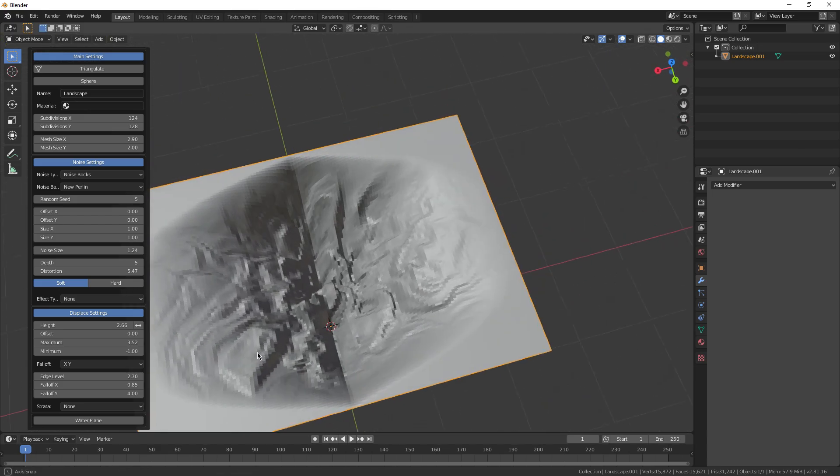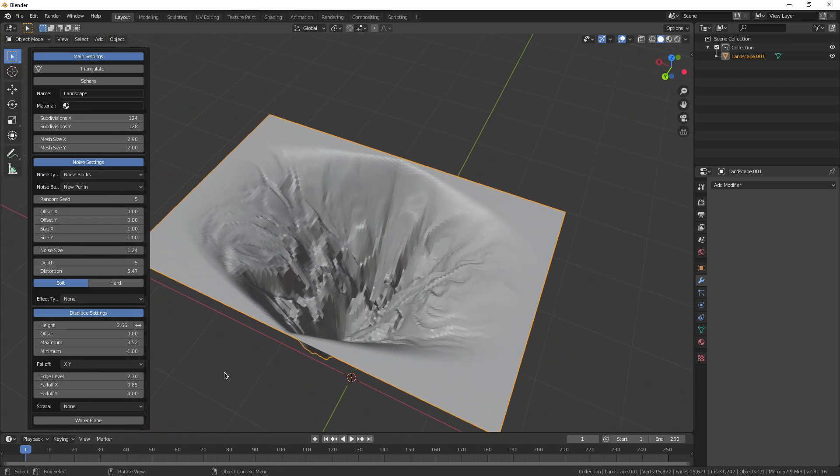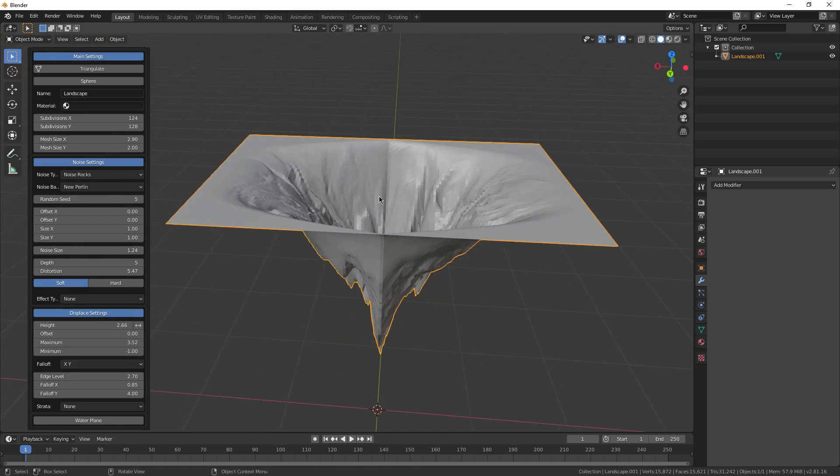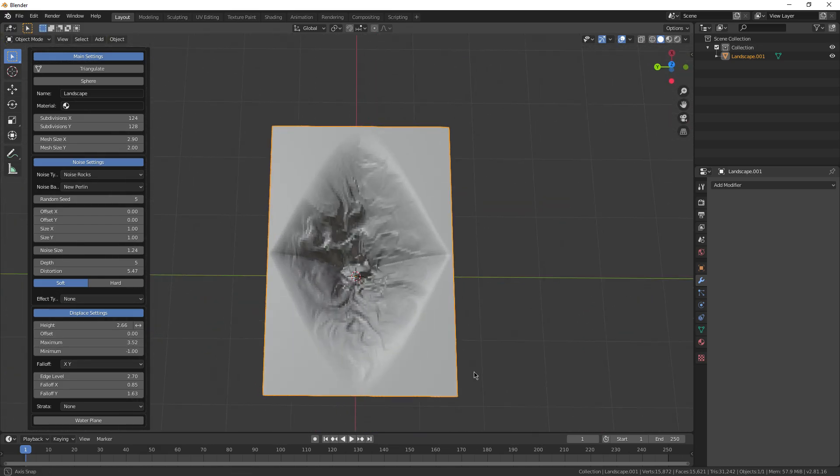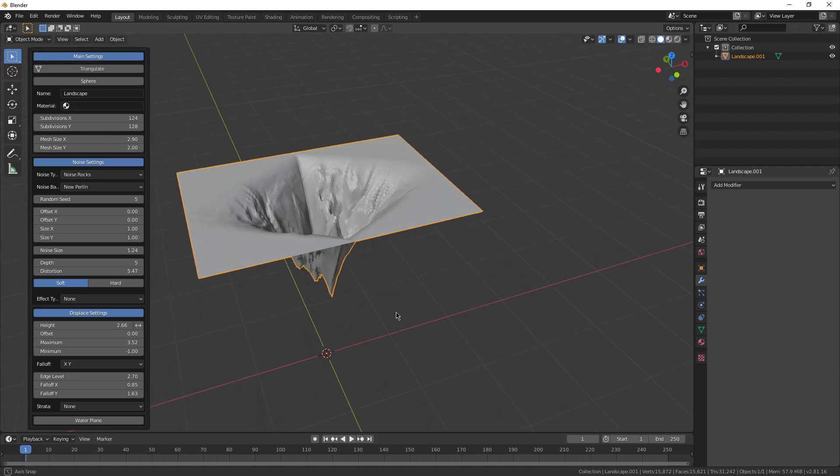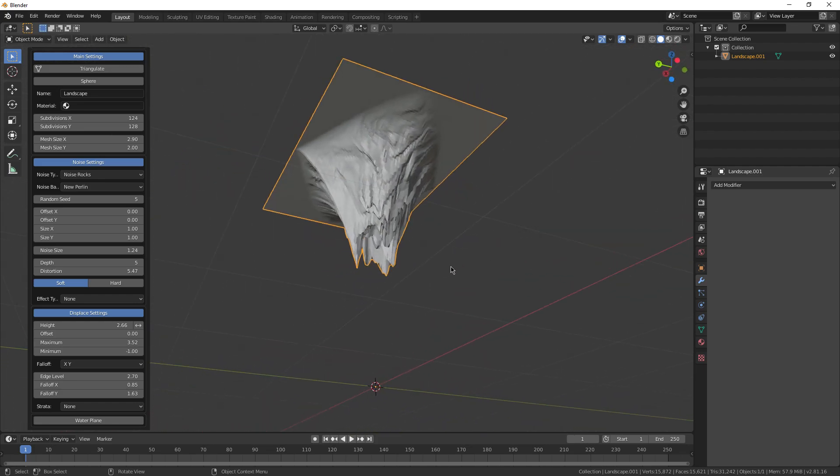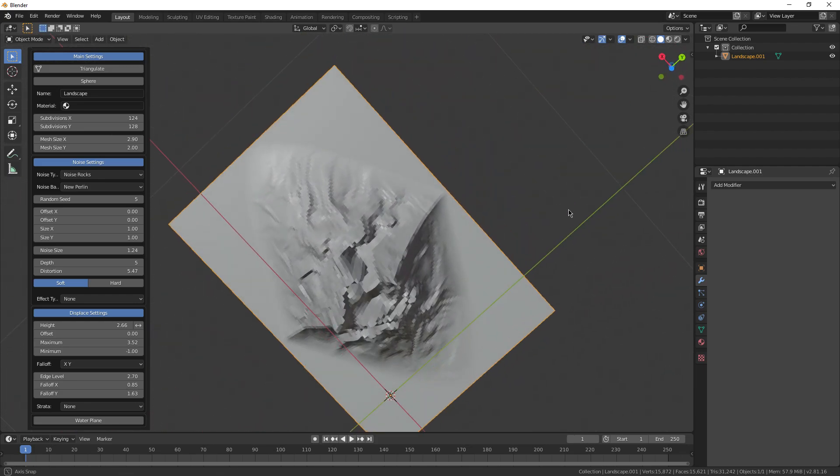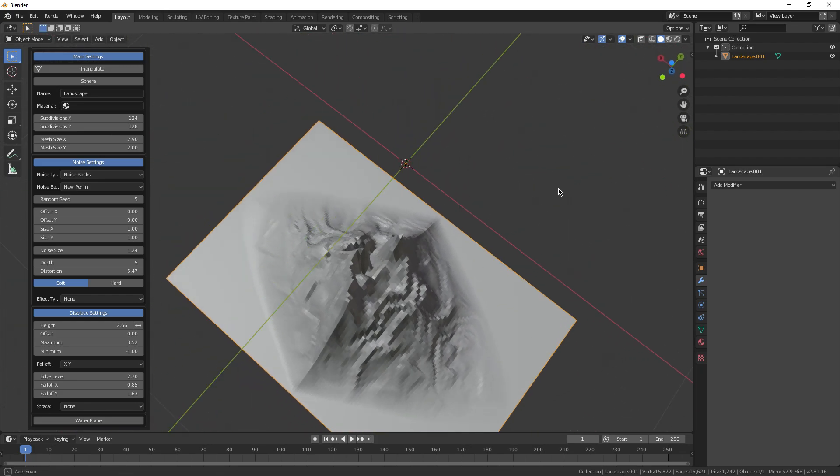You can even change the fall off if you want to have like a steep hill versus, you know, sort of a curvy looking hill. But yeah, landscape add-on, you can create some damn impressive stuff with it.